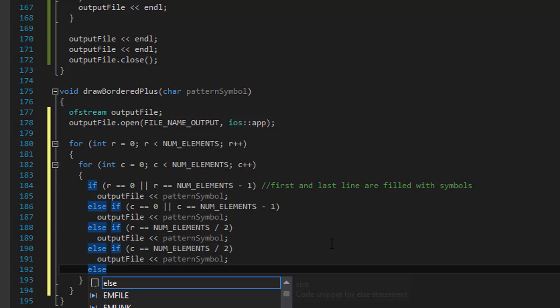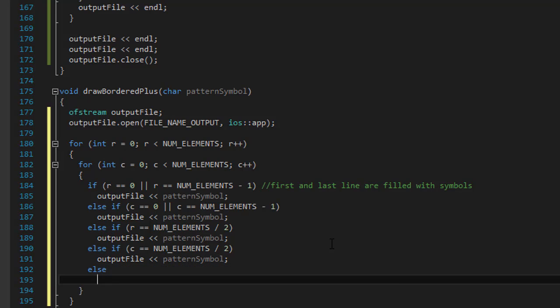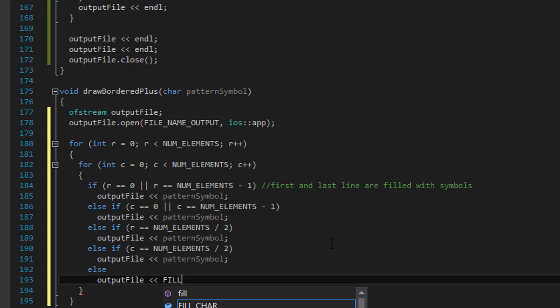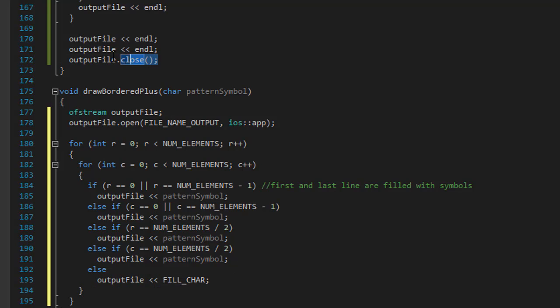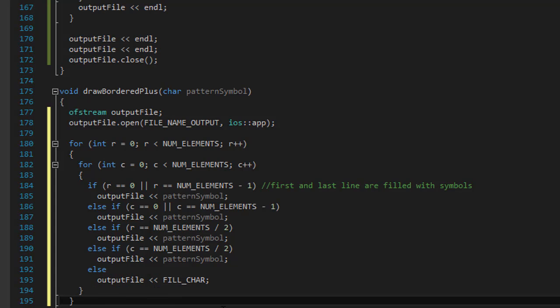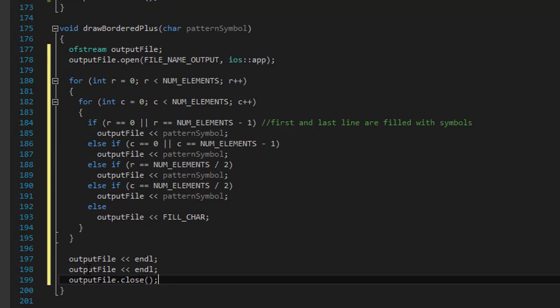And every other character that will output will simply be the output file, the fill character, the empty character that we have to fill the space in between the actual symbols. Alright. So I'm going to copy paste these three lines as I always do, which prints the additional two empty lines and closes the file.